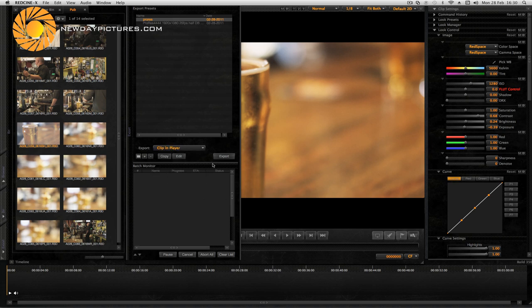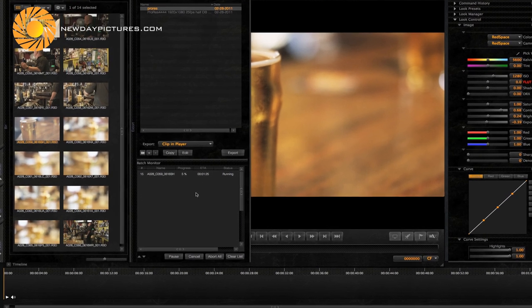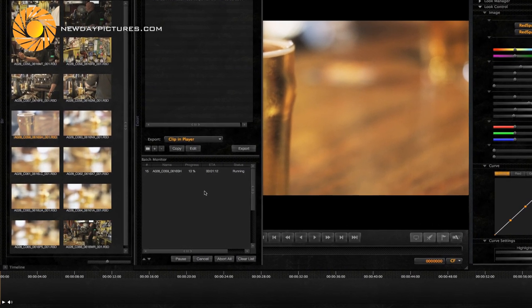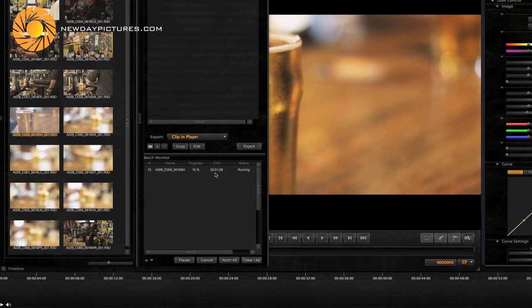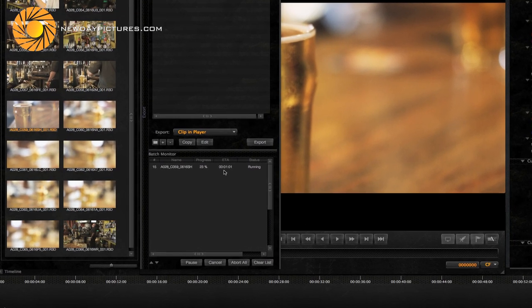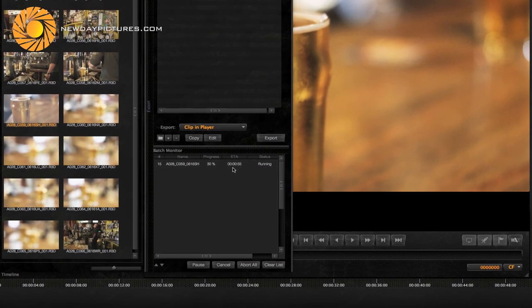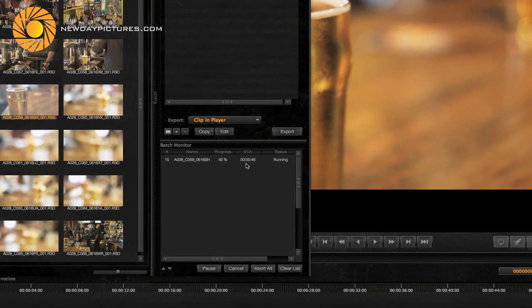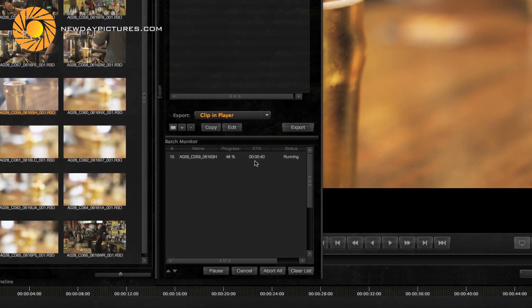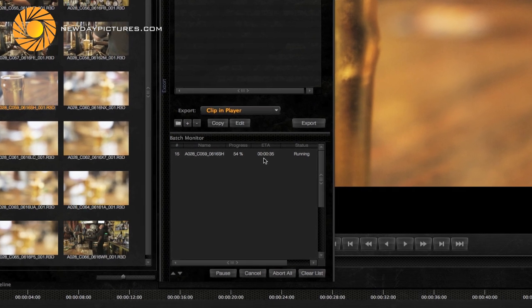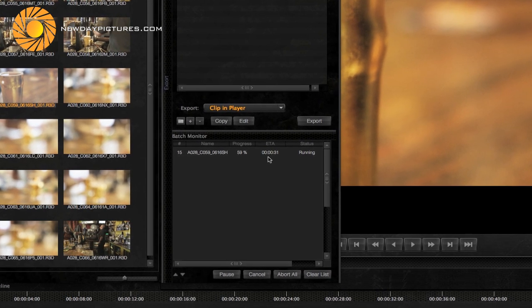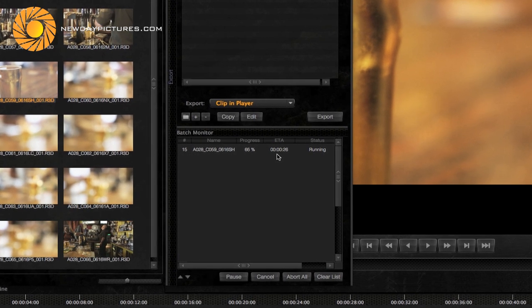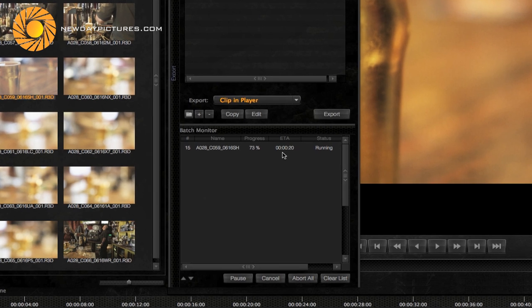So I'm just going to select clip in player here to export. You can actually select the whole bin or the timeline or other locations there and you can see the file transcoding. Now that clip is roughly 12 seconds long and that's going to take around a minute to transcode from 4k to an HD 1920 by 1080 QuickTime file. So if you have a lot of files to transcode you can see this is going to be quite a lengthy process.